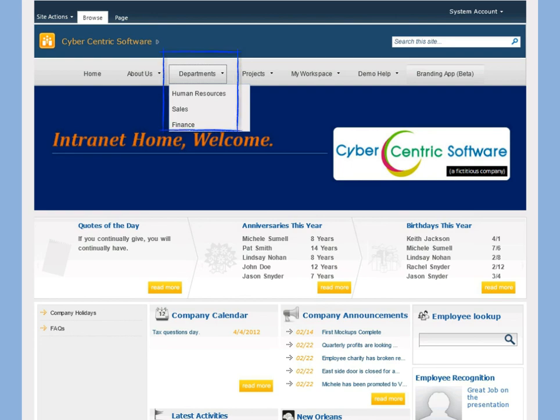But what if certain site collections don't want the finance department showing up on their nav bar? That's totally doable. Check out this slide.